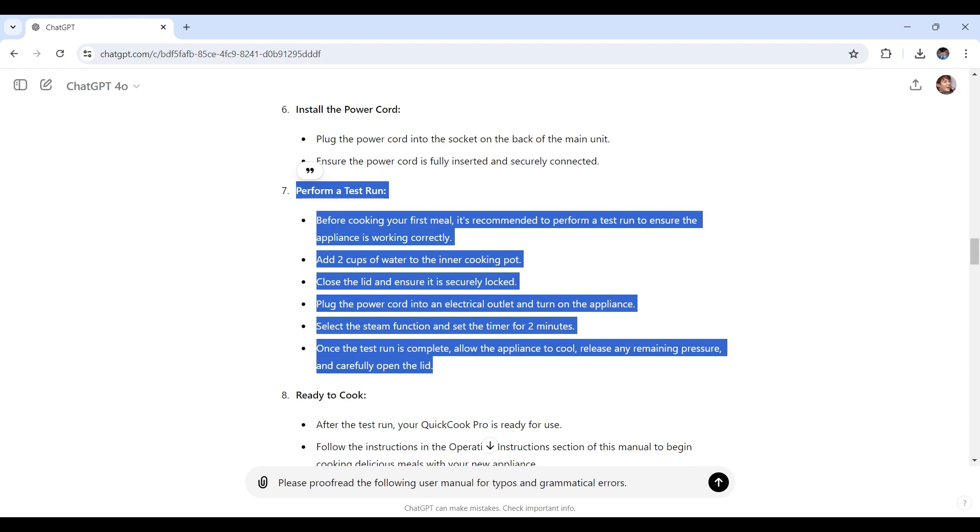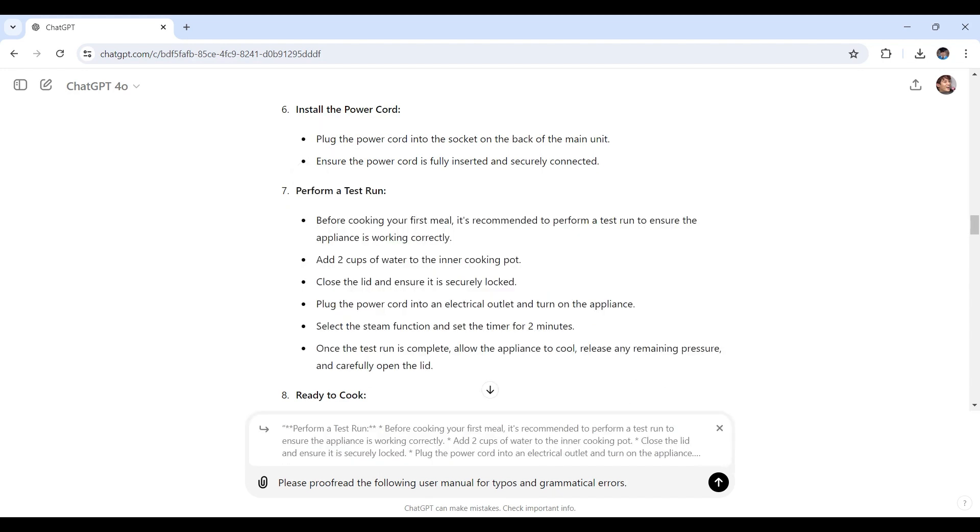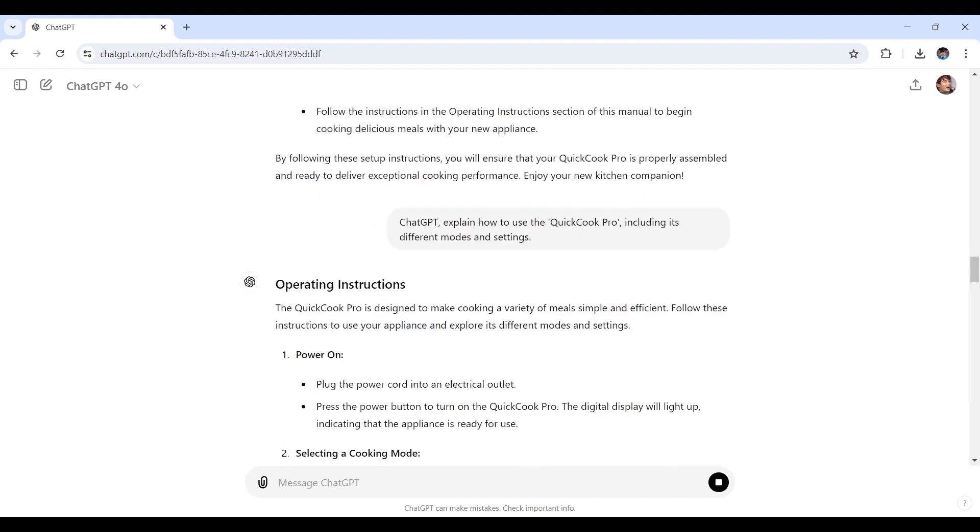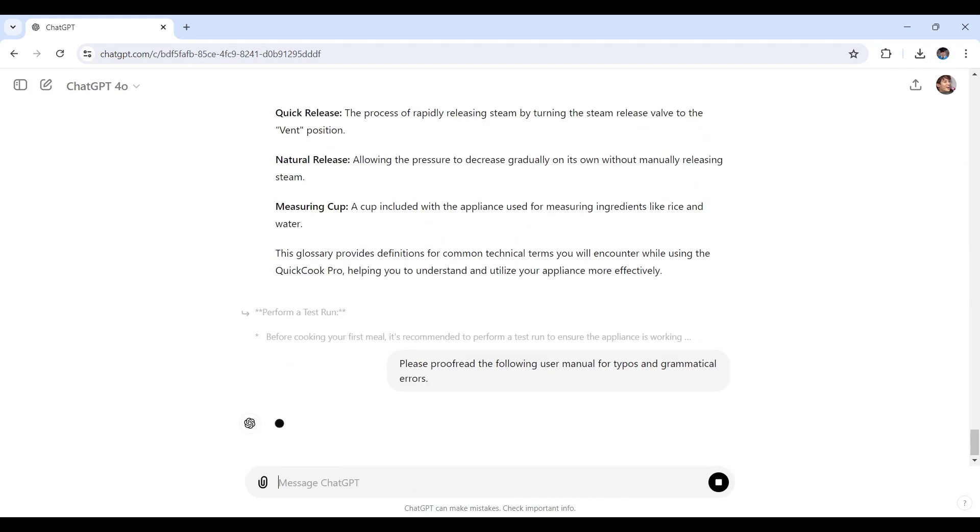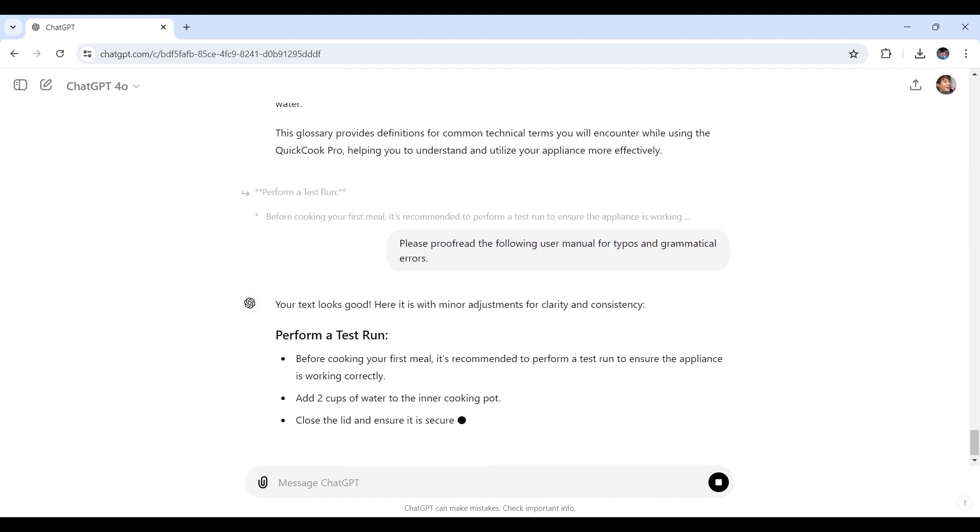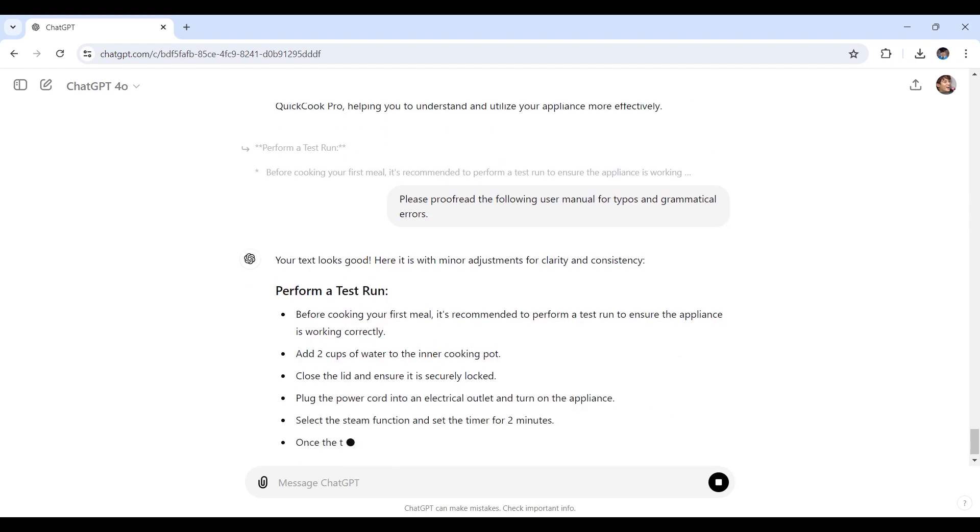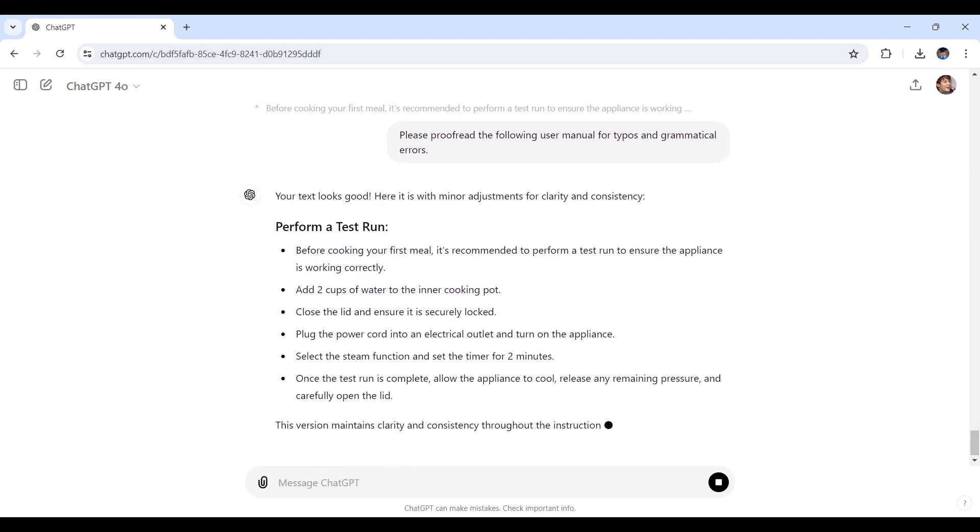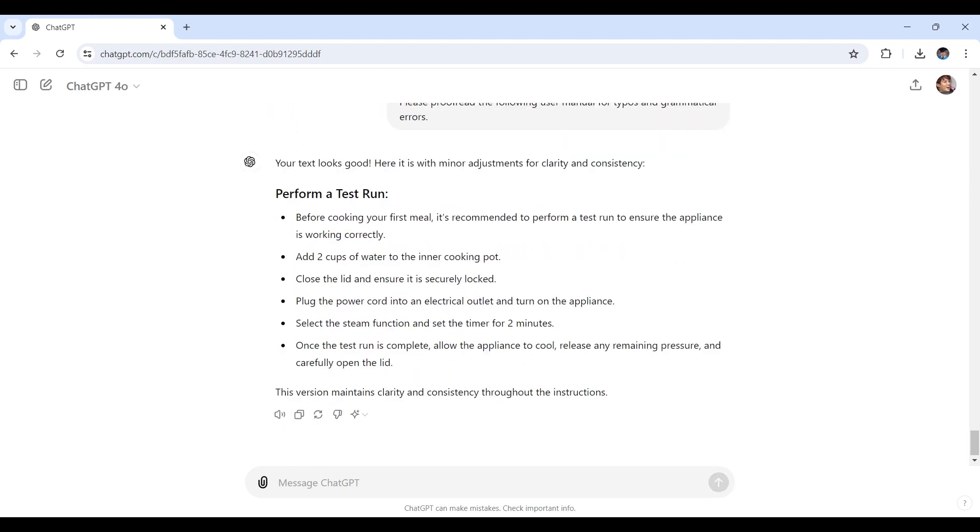Let's see if this has any grammatical errors or typos. Here we go, let's hit send. As you'll see, ChatGPT will review the text and suggest corrections, ensuring your manual is polished and professional.